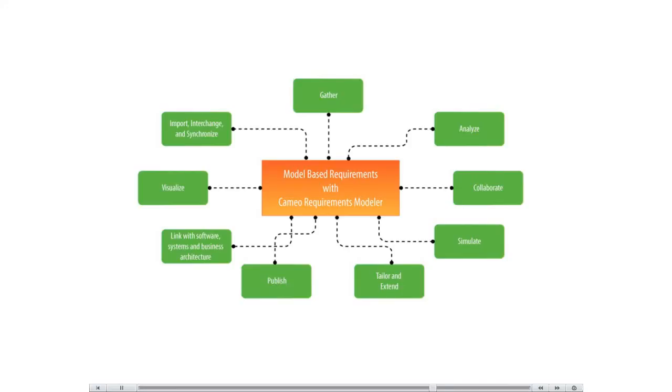Trace from requirements to other model elements of business, software, or systems architecture and align requirements with your model. Analyze the impact of a change.